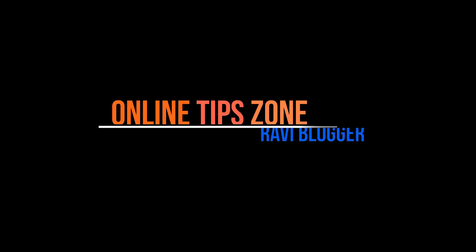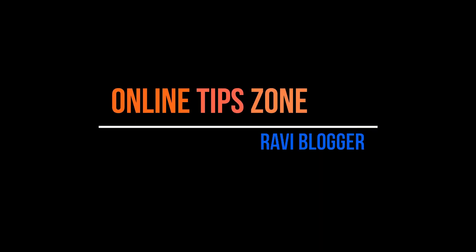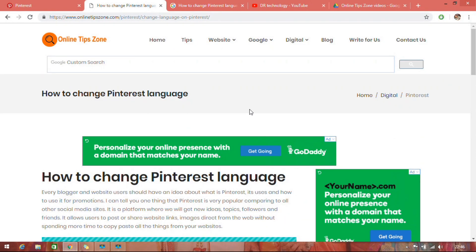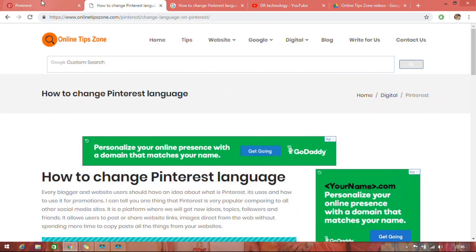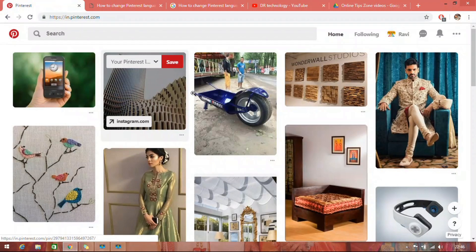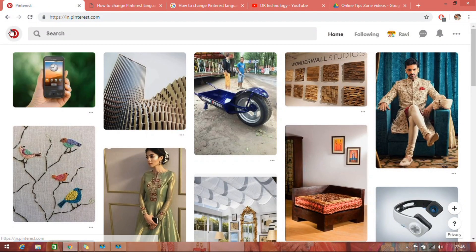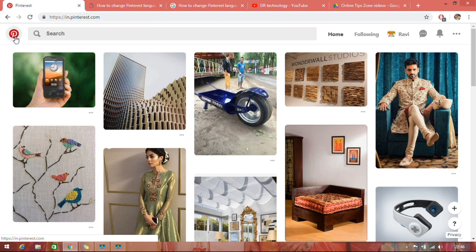Hi guys, welcome to Online Tip Zone. We are going to learn how to change Pinterest language. Let's see. Just log on to your Pinterest account.